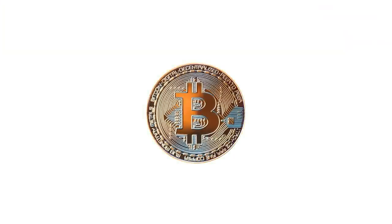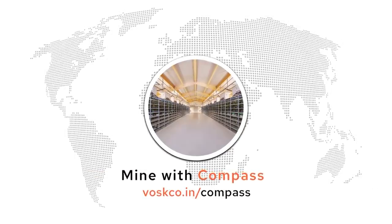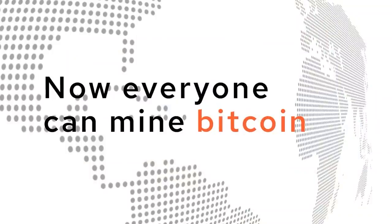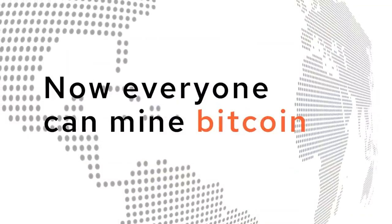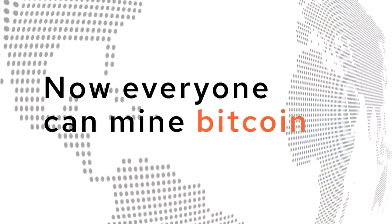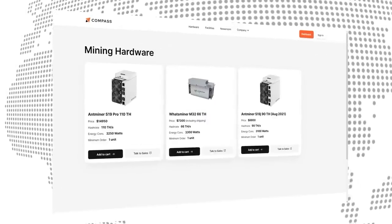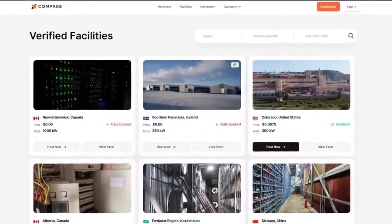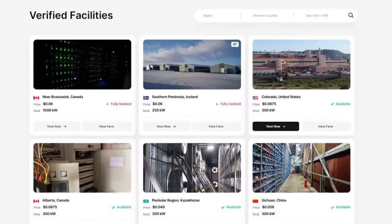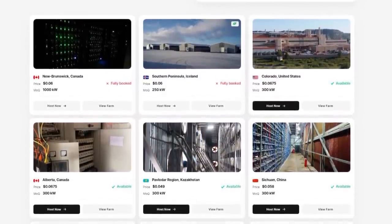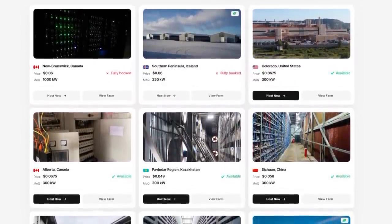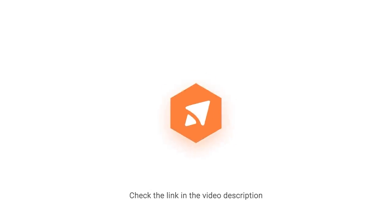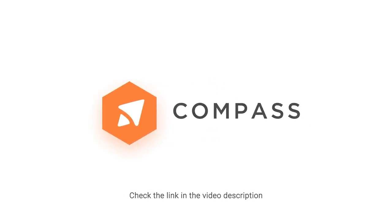If you've ever wanted to mine Bitcoin, head to minewithcompass.com and learn how they're making it possible for everyone to mine Bitcoin now. They sell Bitcoin miners, they will connect you with facilities and co-location which enables you to host your Bitcoin miners with some of the best Bitcoin mining farms in the world.